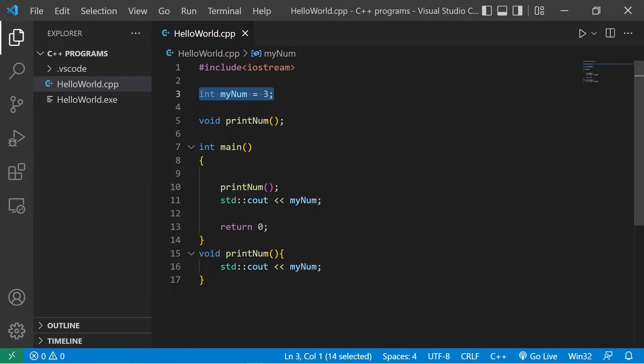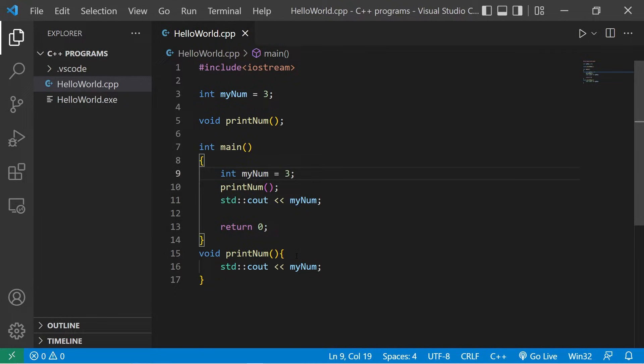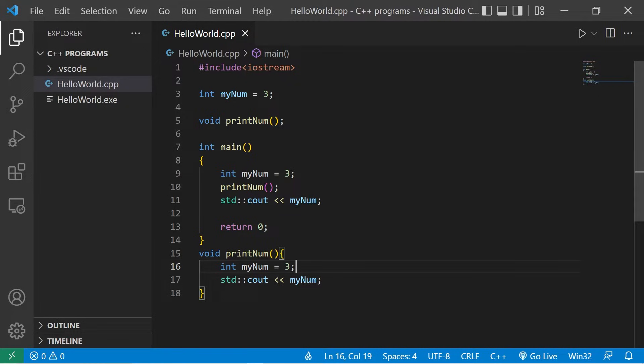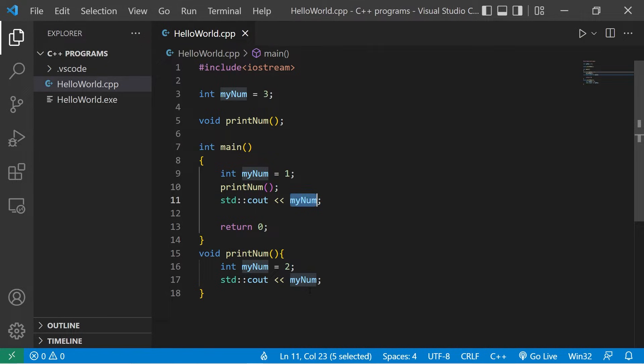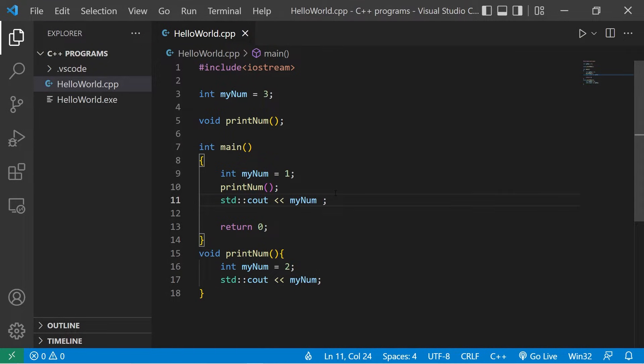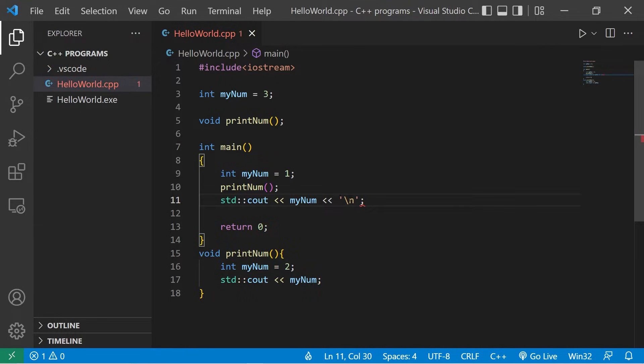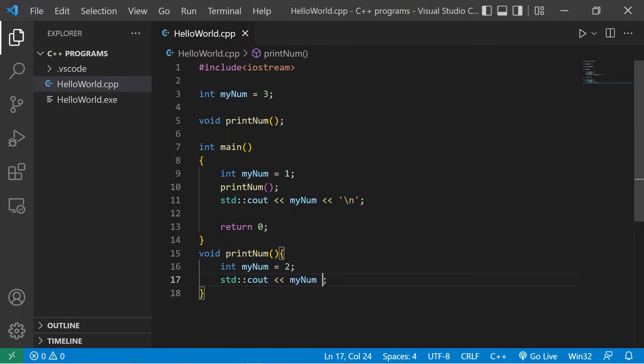If we had both local and global variables, myNum within the main function will be one. Within the printNum function, it will be two. If I was to display myNum for both of these, I'm going to add a new line to each of these. New line and new line.